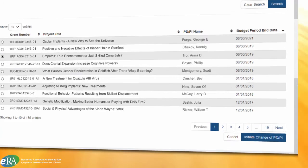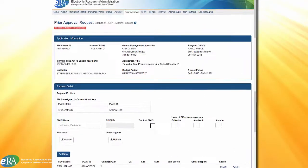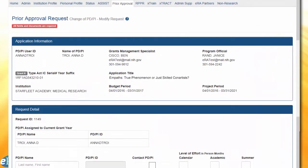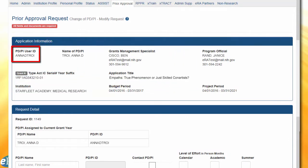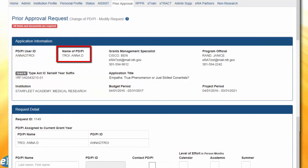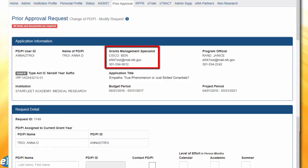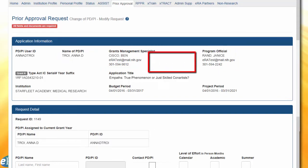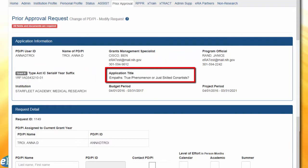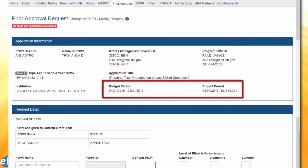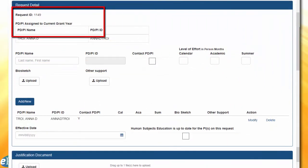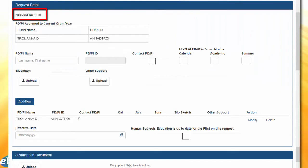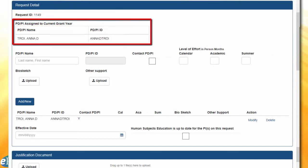Click the button to start the request. This will open the Prior Approval Request Change of PDPI form. It will display the applicant's information like PDPI user ID, name of PDPI, grants management specialist details, program official details, the grant number, application title, institution name, budget period, and project period. In the request details section, it will display the request ID, a system-generated ID number, PDPI name, and user ID assigned to the current grant year.